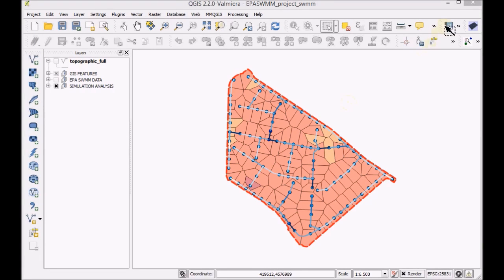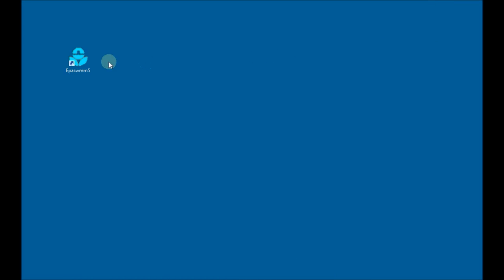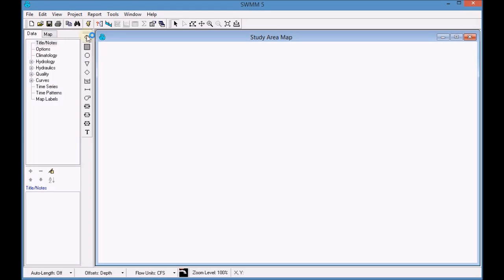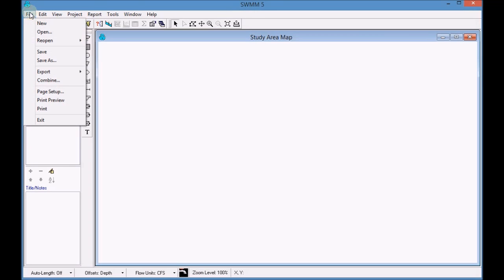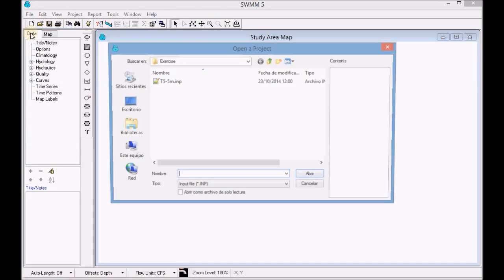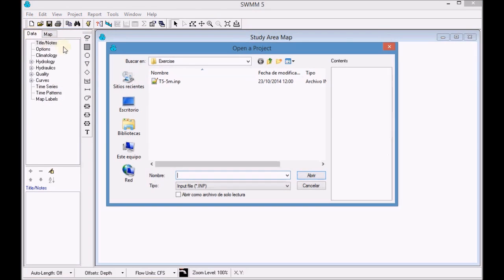First, minimize QGIS and open APISWIM. Open the INP file that was generated in the simulation.